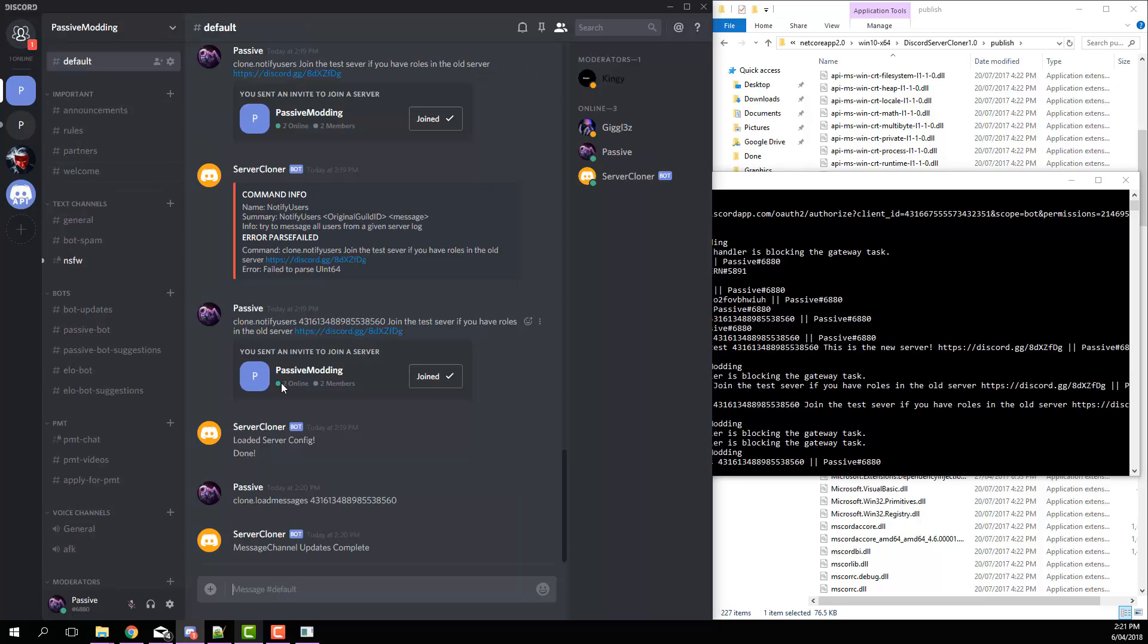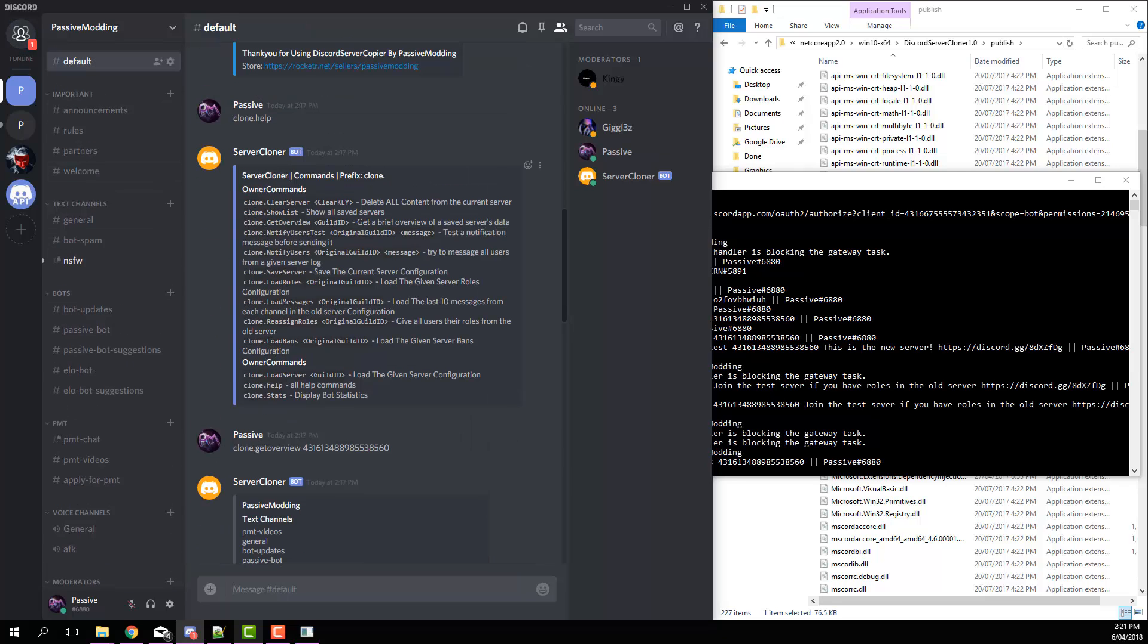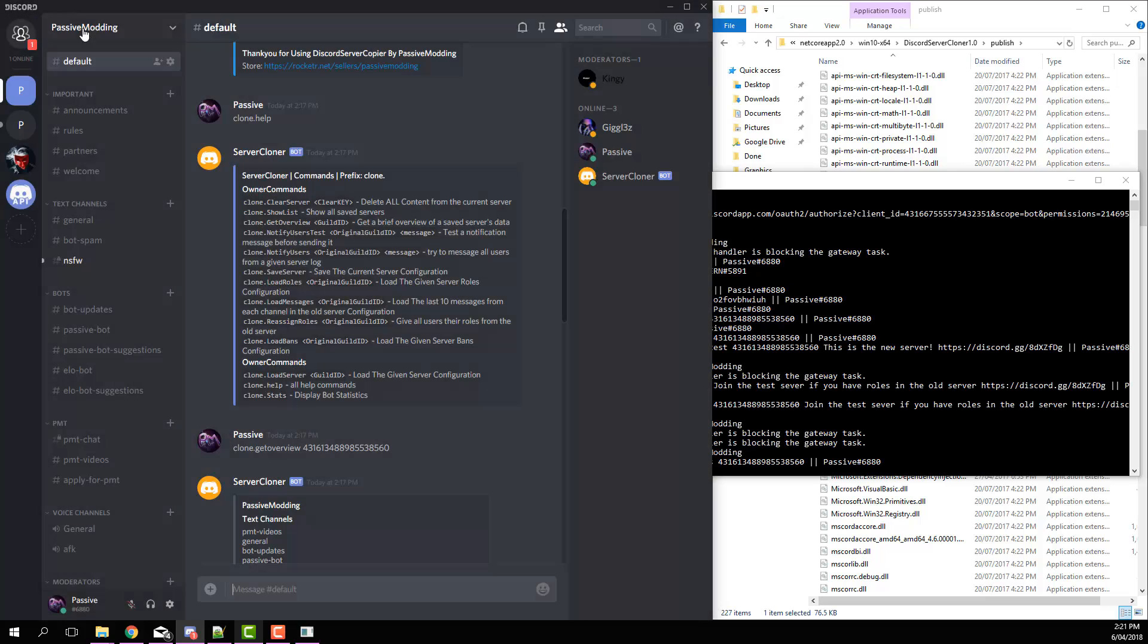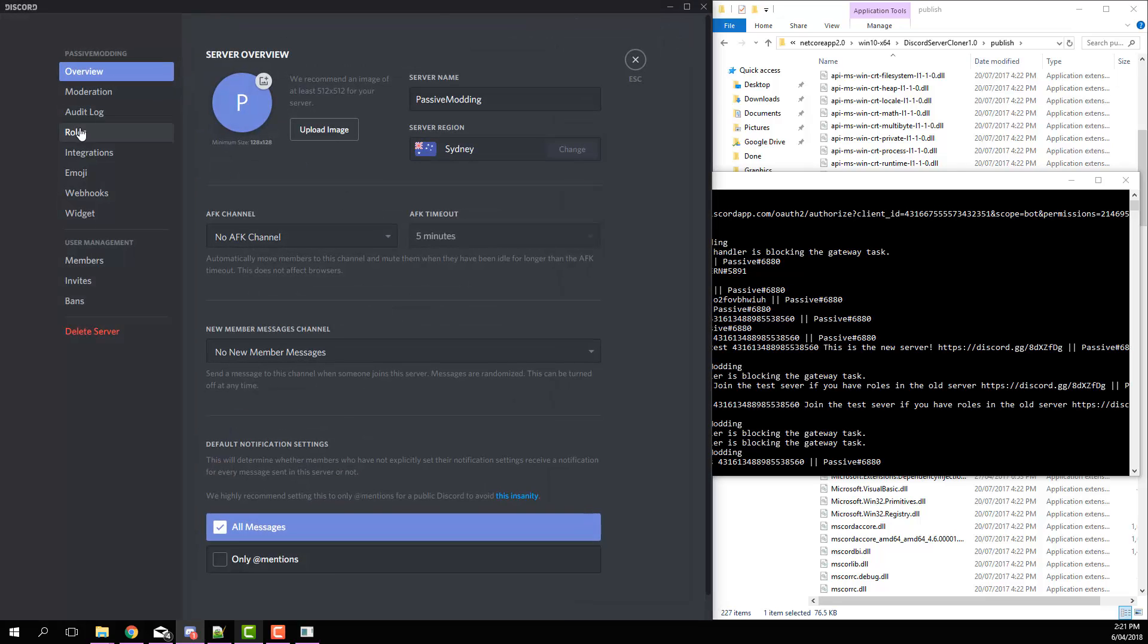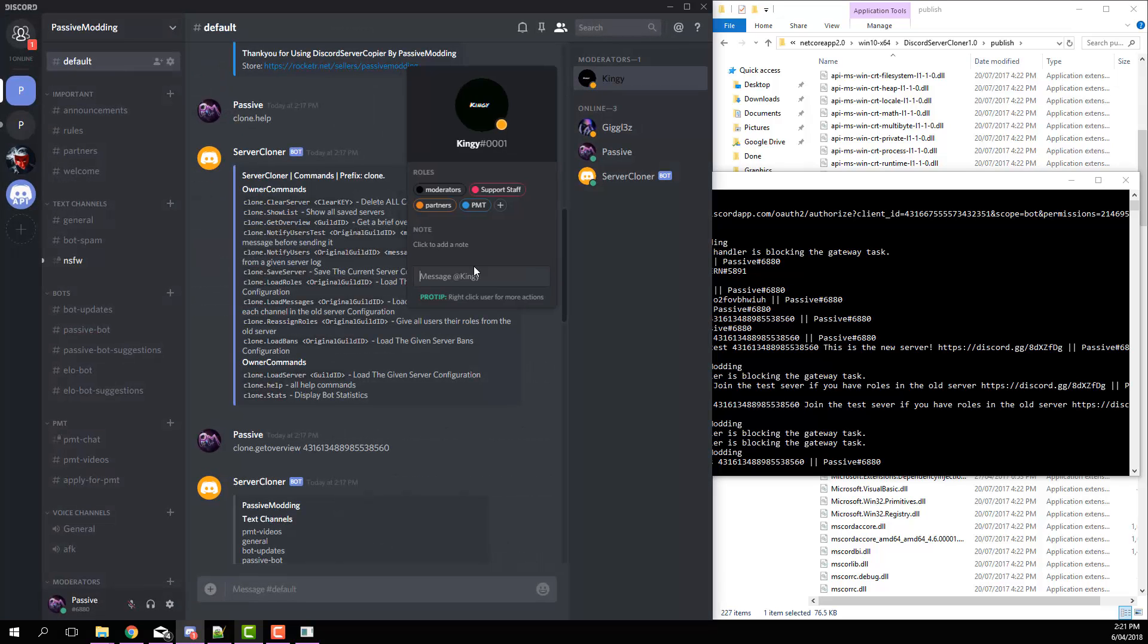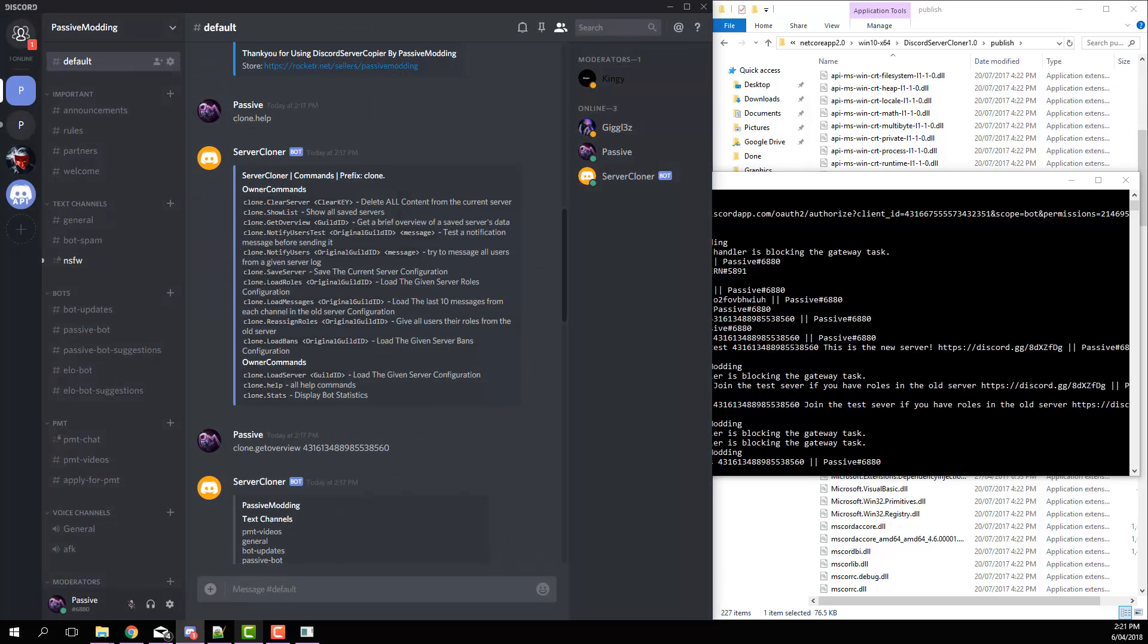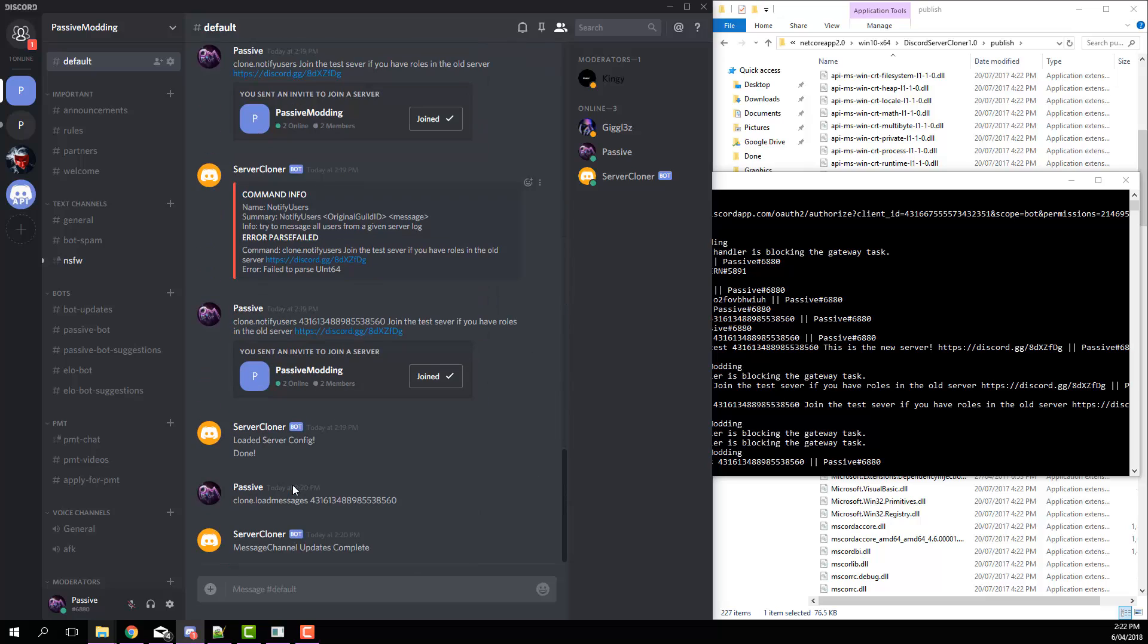Next we have load roles. That basically just loads all the roles like in here. So that'll load all the roles. And then reassign roles will give all the roles back to each person. Another command is load bans. Basically that'll just copy over all of the bans from the previous server.